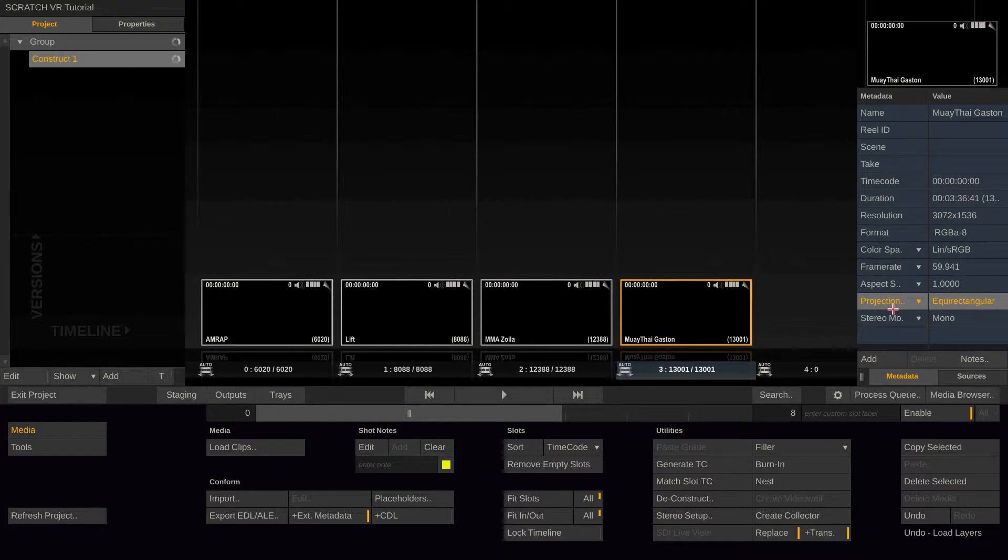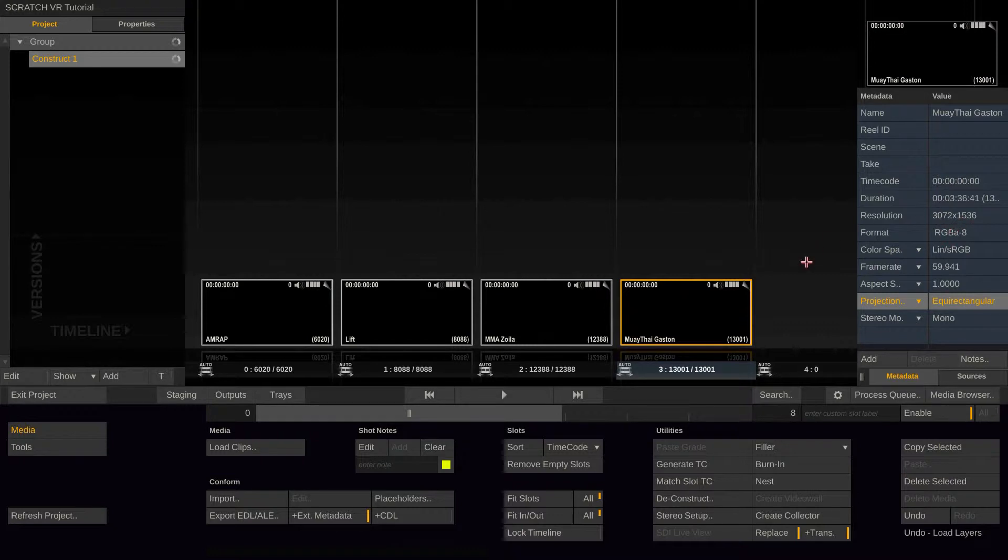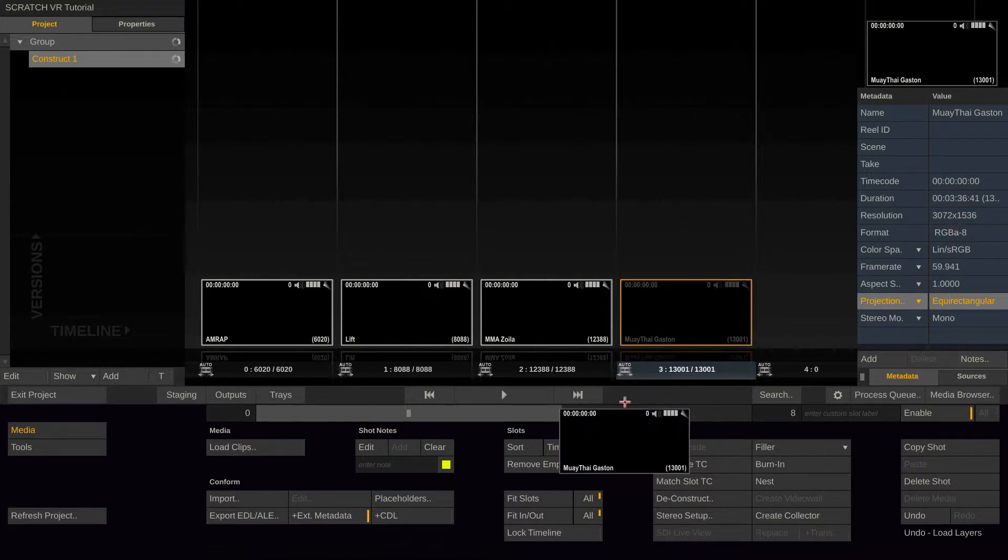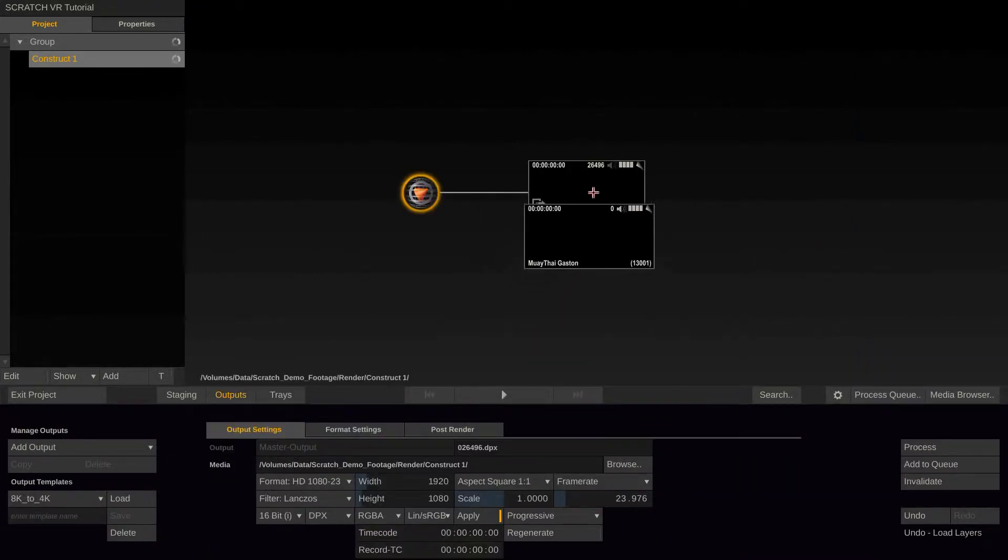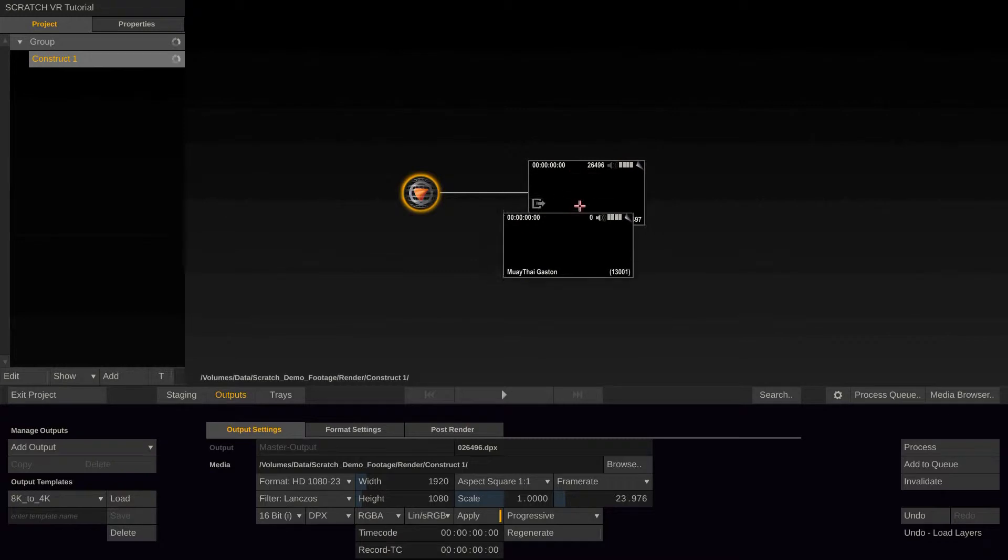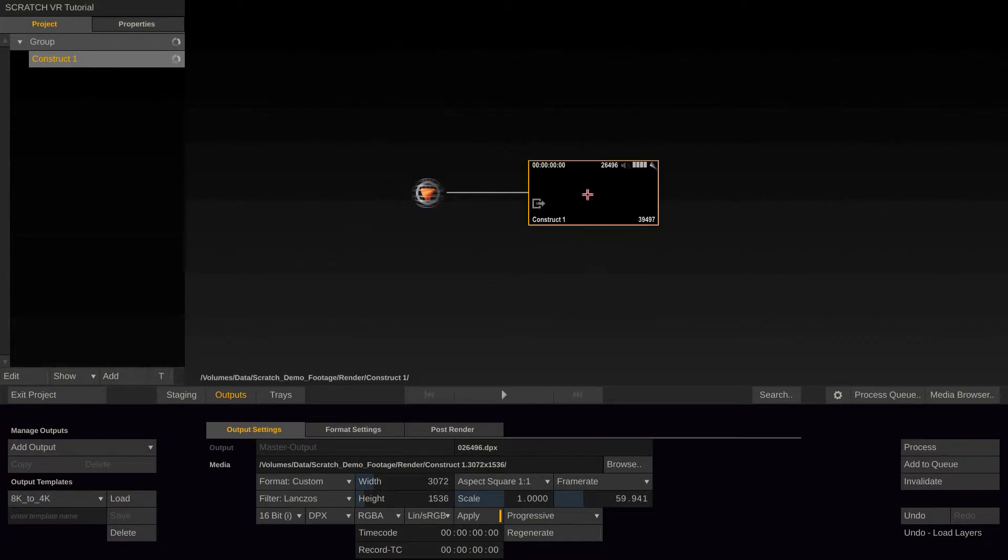Now the first thing we want to do is make sure that our timeline has the same dimensions as our source clips. Therefore, we can grab a source clip, go to outputs and drop it on the main output node, which represents our timeline, and now has the same dimensions, frame rate, etc. as our source clips have.